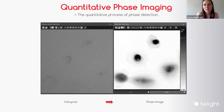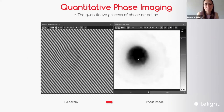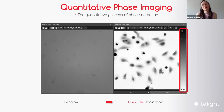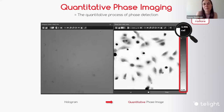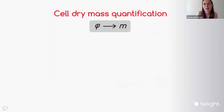When I zoom in to such an image, you can actually see that there is a cell on the right and interference fringes on the left. What makes this technology beautiful is that it's quantitative — each pixel of the phase image carries the information about the phase shift, how much the light was delayed when passing through the cells. So this is quantitative phase imaging: the process of detecting the quantitative phase of the transmitted light.